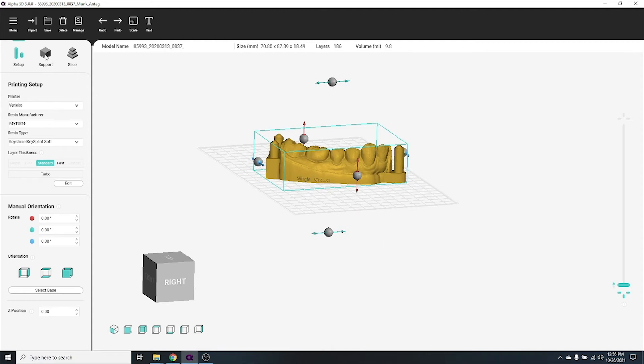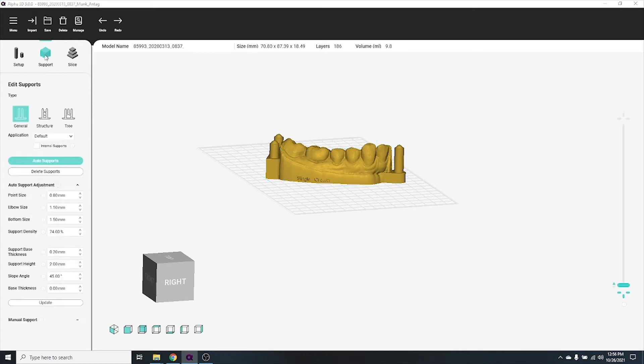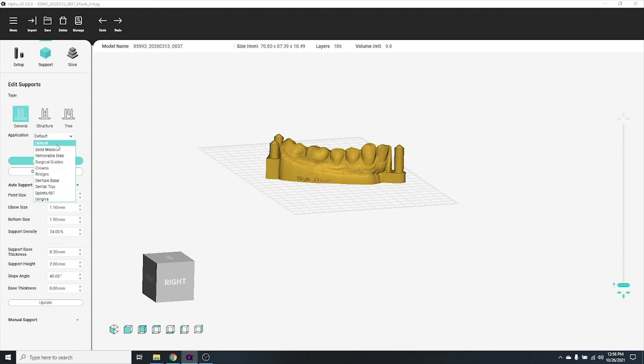Now it's time to add supports. You can access the supports menu from the support tab at the top of the screen. There are three different types of supports you can choose from, and you can also select what kind of dental object you're printing for optimal preset support parameters.